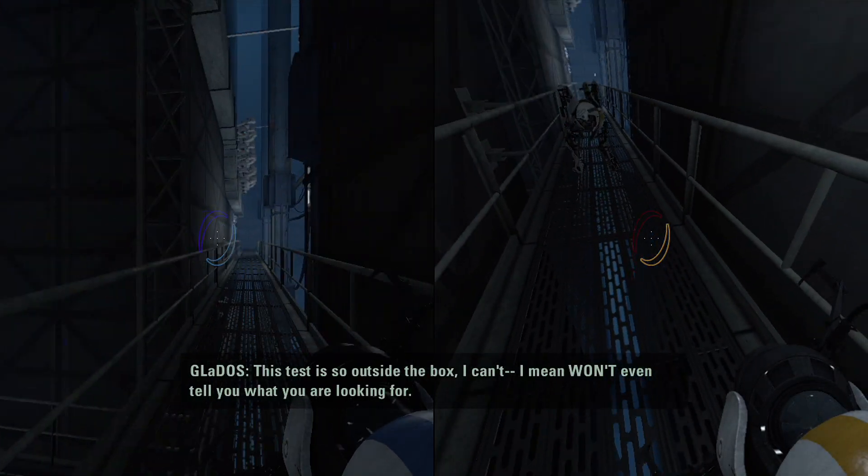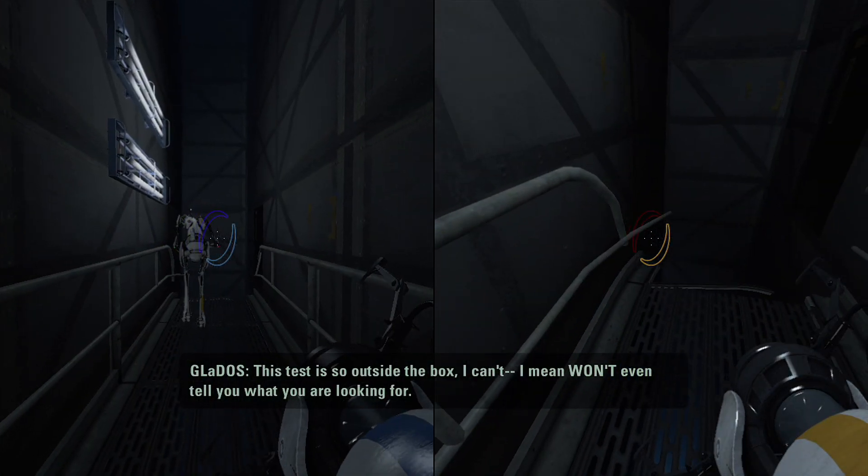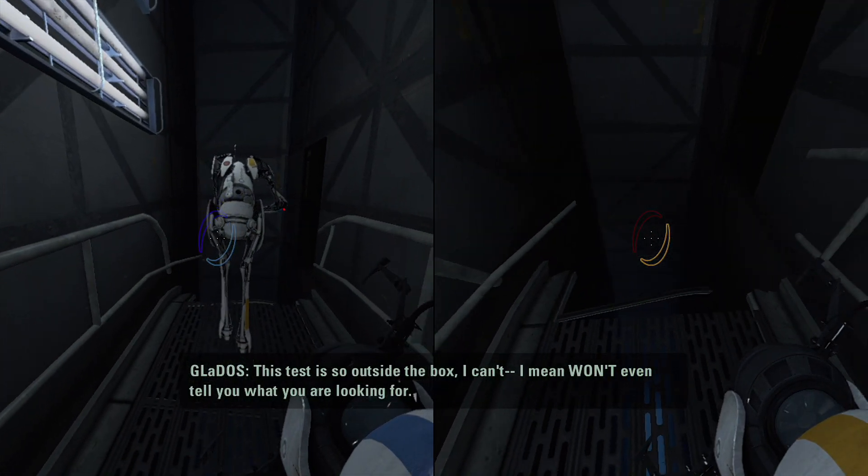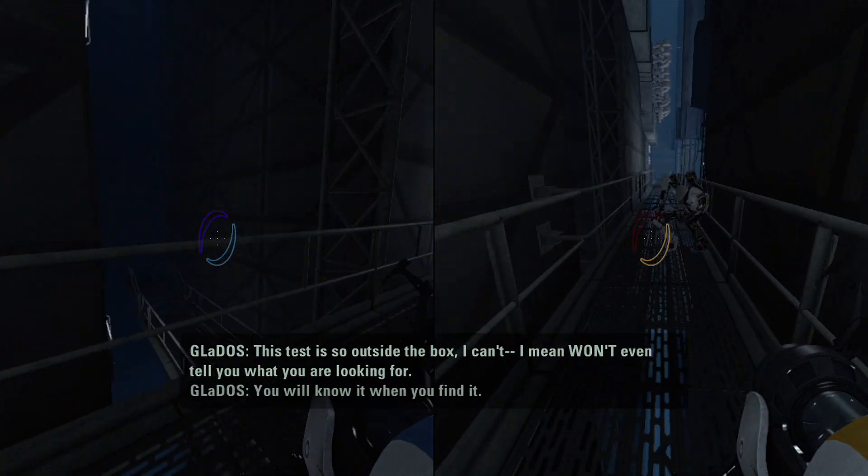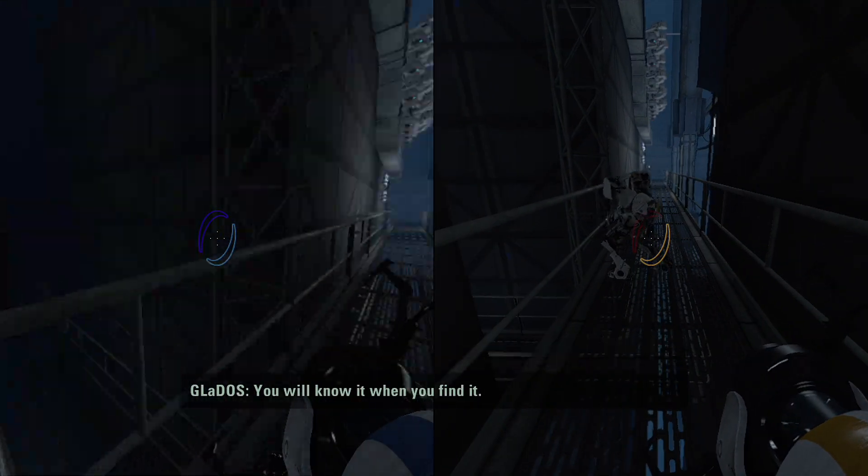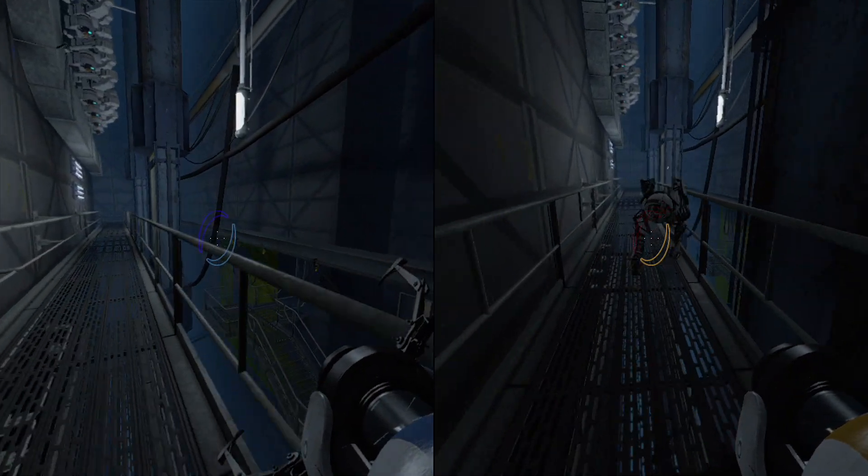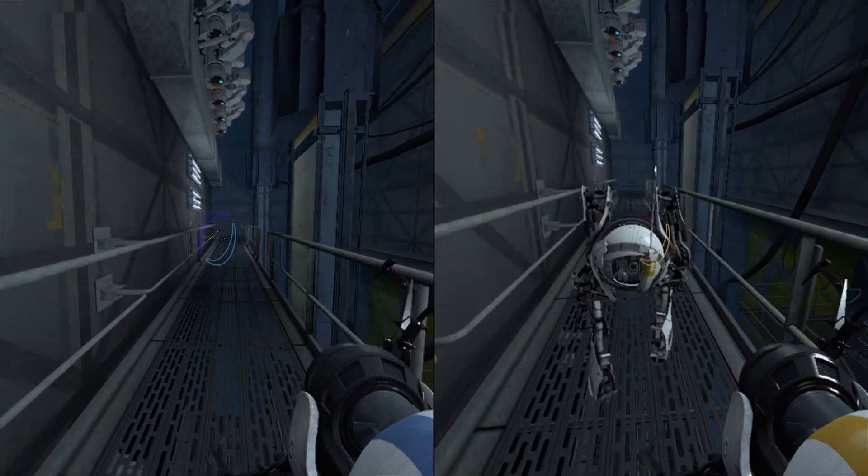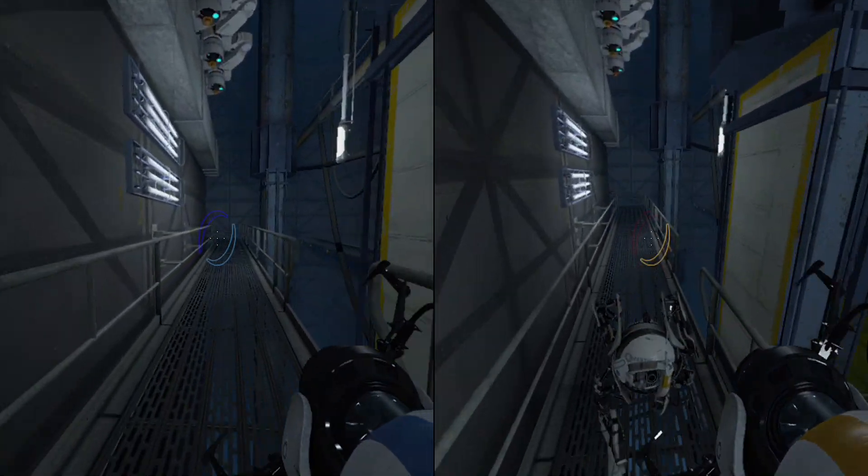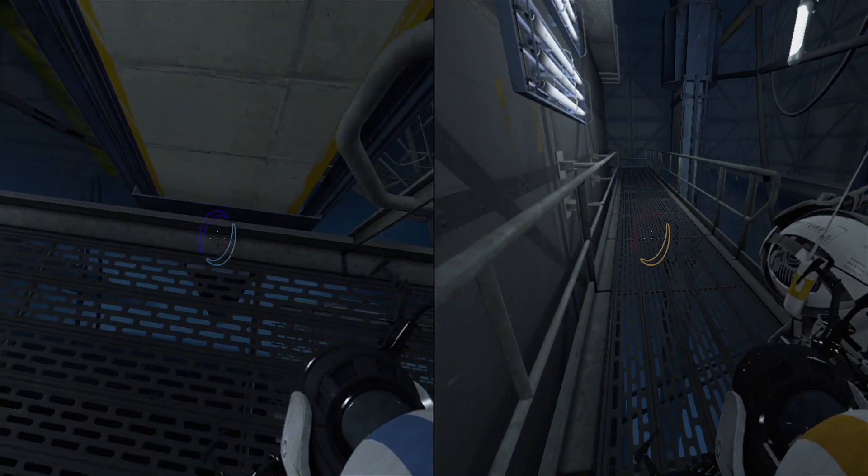This test will have to occur outside the confines of the land. Uh-oh. This next test is so outside the box, I can't... I mean, won't even tell you what you were looking for. You will know it when you find it. Uh-oh. Okay. GLaDOS always has that creepy... Yeah. Is there any voice going on?